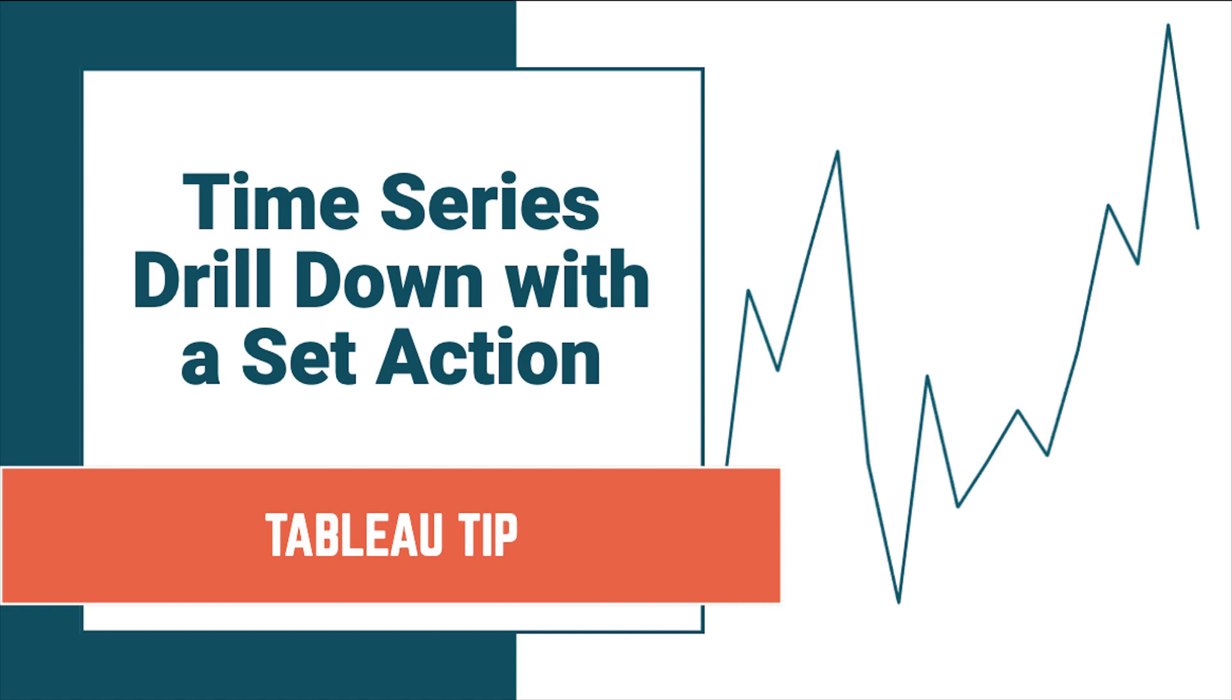In this video I'm going to show you how to use a set action to drill down from a monthly view to a daily view.